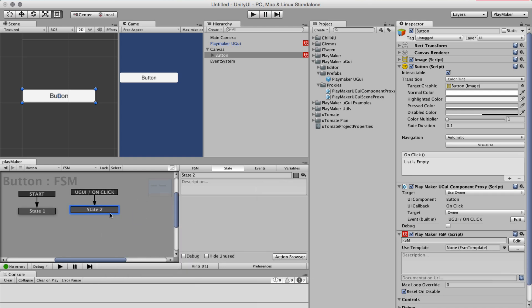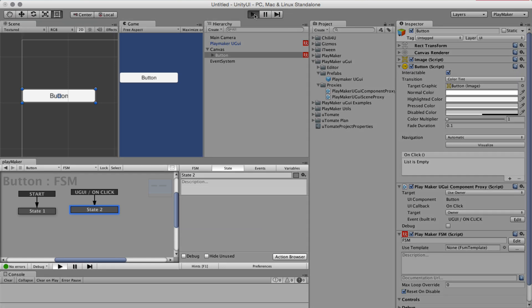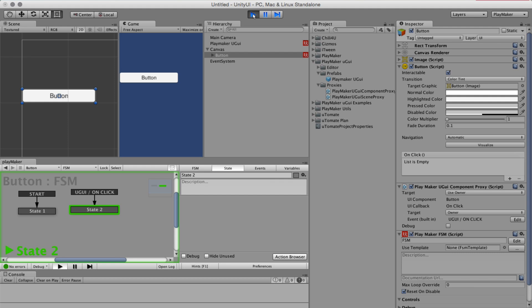Now the proxy is happy. It has everything. Let's see if it works. Good, now every time I press I get an event.